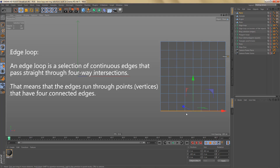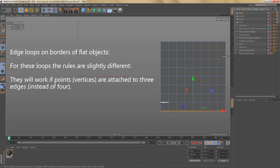If you double-click on one of the border edges down here you will also get a loop, and this is a bit weird because it's not what the definition says — down here we have edges that run through points only attached to three edges. The reason is that edge loops on borders of flat objects work a little differently: they work if the vertices are attached to three edges instead of four. This loop stops on the corners because the corner points are only connected to two edges.